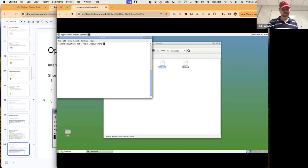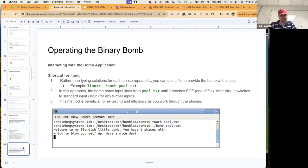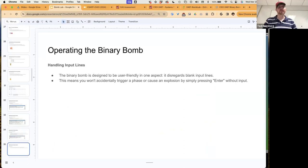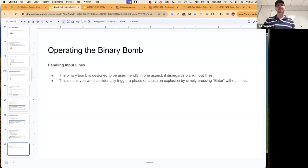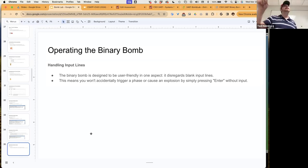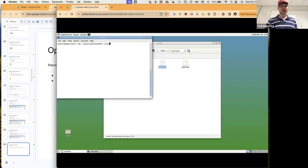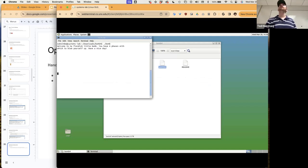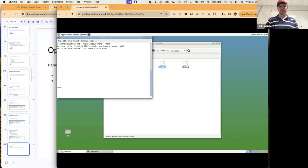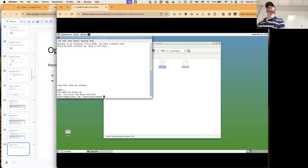If I go ahead and activate my bomb, I can hit Enter as much as I want and it does not trigger the bomb. Only when I put in an actual attempt — like 'stop, don't blow up, please' — and then hit Enter, will it grab that input and attempt it.